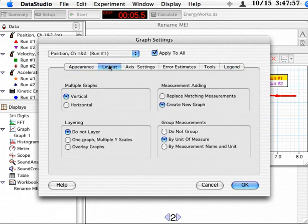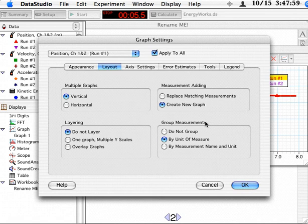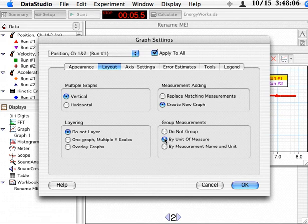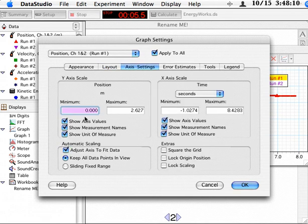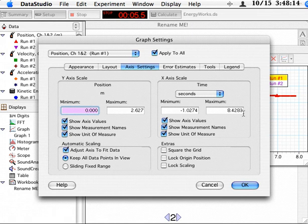At times, you're going to want to group measurements onto one graph. And so you could say group by unit of measure. Let's say you measured three different things in millijoules. This way, they would all appear in one graph. Axis settings, here's where you could manually change the scale factor on the graph. It's where you could lock the origin position if you desired to.